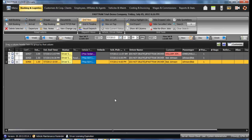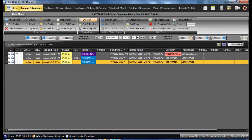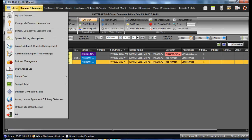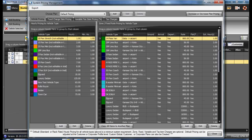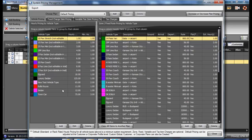This video discusses more details about the Pricing Management section within the Fast Track program. Underneath the FT menu is System Pricing Management.